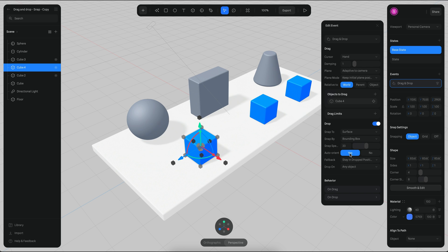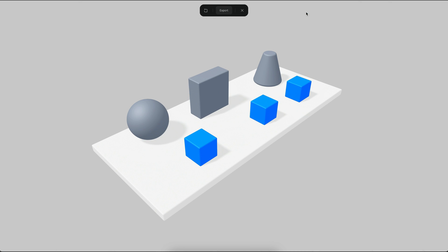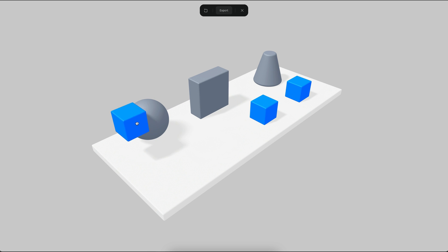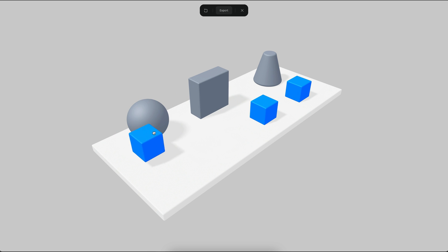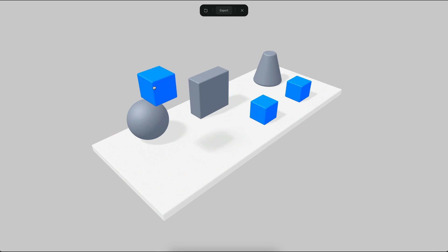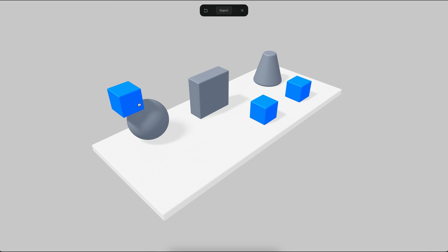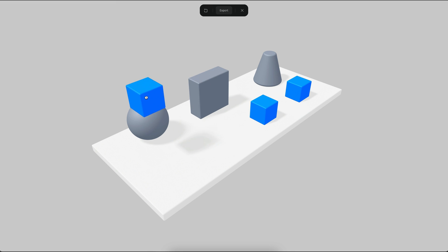By default, the auto orientation is enabled. But if I disable the auto orientation, what it means is that it's just going to maintain the original rotation. You can see here it's snapping to the surface of the sphere, but the orientation of the cube is no longer changing — it's always just standing up.